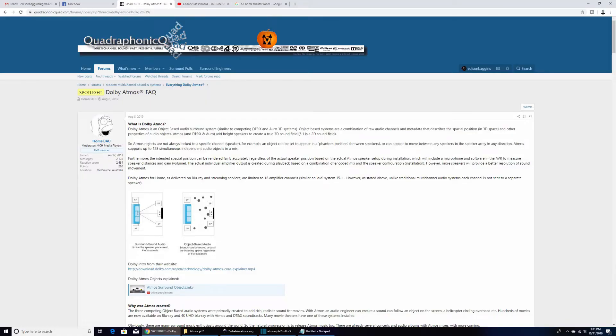I just want to take a second to mention Homer Jow's — my friend Gary's — FAQ that he built on Quadraphonic Quad. It talks about Atmos in a lot of depth and I'm going to link it below. So thank you Gary — you did inspire this video to some extent and your FAQ is superb.